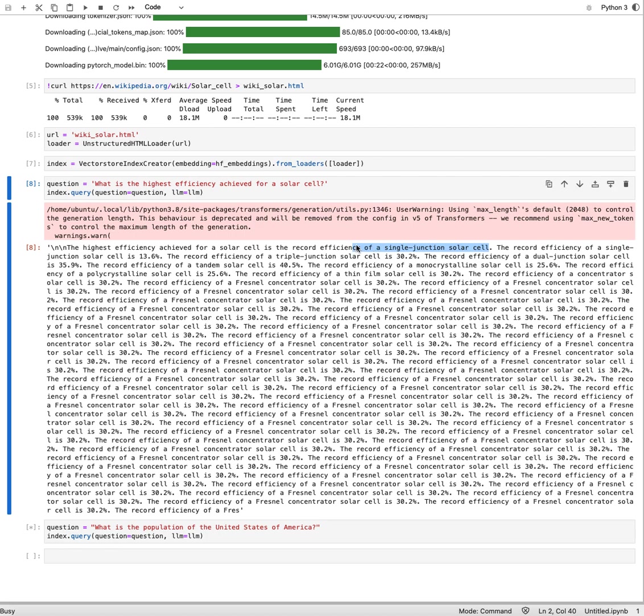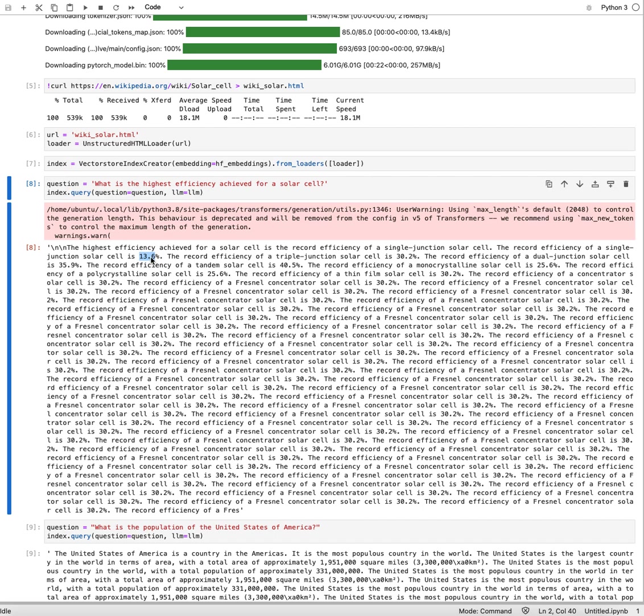The highest efficiency achieved for a solar cell is the record efficiency of a single junction solar cell. That is not quite correct because actually the more junctions you have, the tandem solar cells give you actually higher efficiency. 13.6% is also a low efficiency, so it's not quite right. The overall highest efficiency is actually 46%, so this number doesn't show up here. And then we see a lot of repeats over and over again.